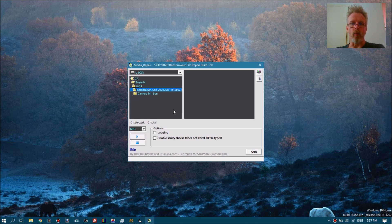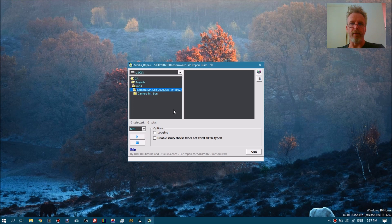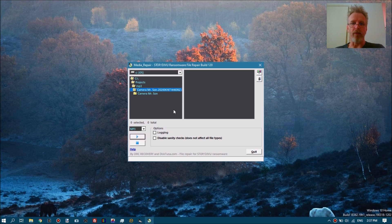It will not work for all types of video — it depends on the layout and components of the video inside the file. In general, video optimized for use on the internet will not be repairable, because the necessary component Media Repair needs — the moov atom — will be moved towards the start of the file, and it's the start of the file that gets encrypted by the STOP ransomware.